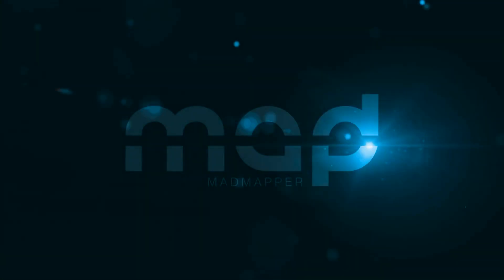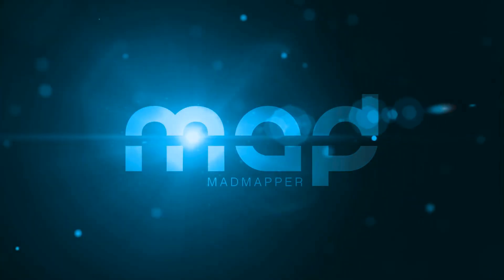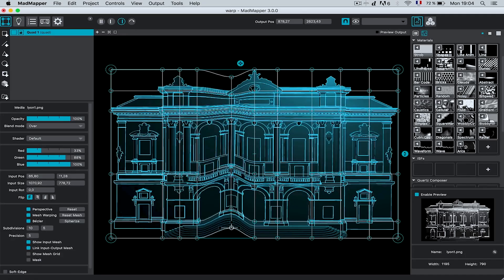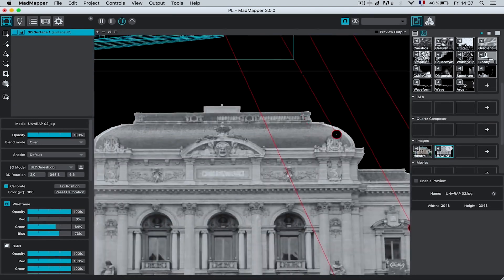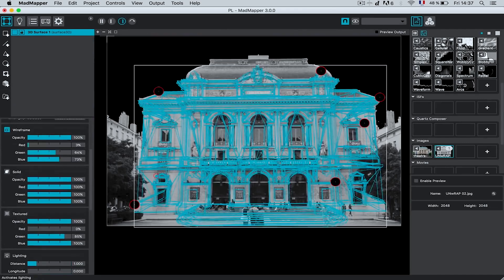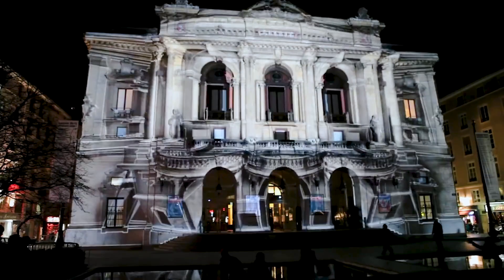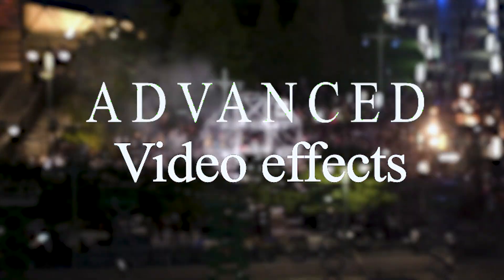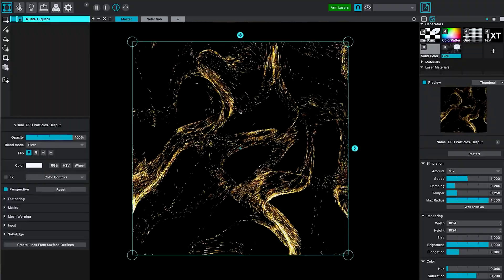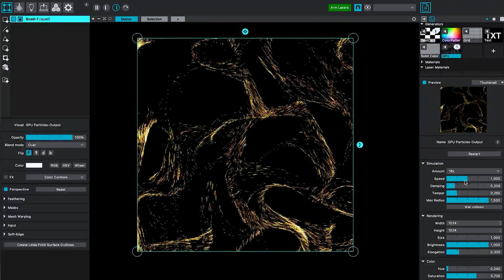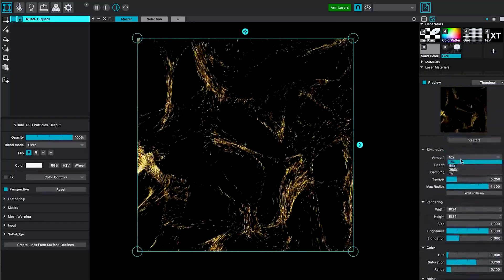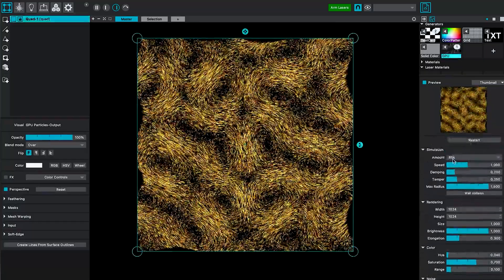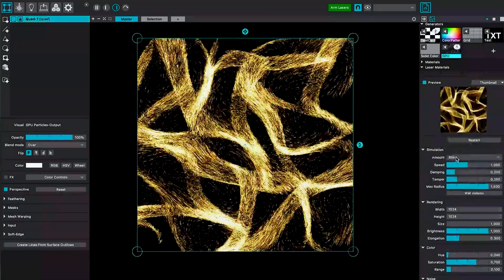Advanced Warping and Masking Tools: Mad Mapper offers a robust set of tools for advanced warping and masking that allows you to create complex and dynamic projections. Advanced Video Effects: Mad Mapper provides an extensive range of video effects, which allows you to create engaging visuals to stand out.